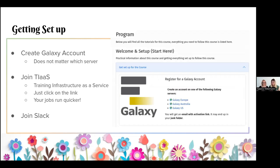For getting set up, there are a couple of different Galaxy servers you can use. We have five supporting us this time: the European, Australian, American, Belgium, and French Galaxies — all available for you to use during the week. You can always check the 'get set up for the course' section for more information. Which server you choose does matter — we would suggest choosing one that's close to you geographically, so it'll be easier to get support and talk to people working on that server in your time zone.